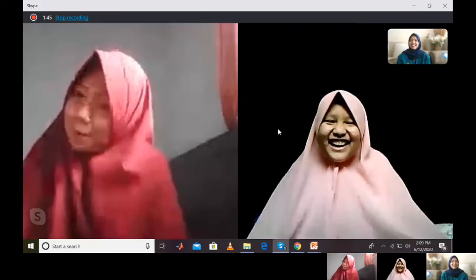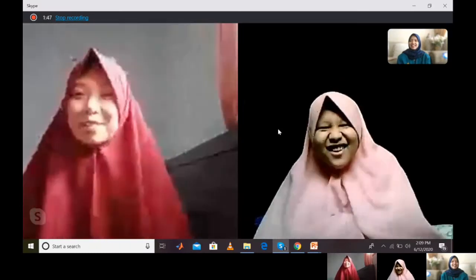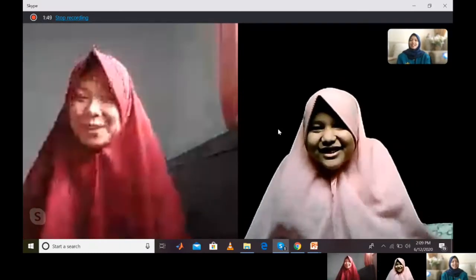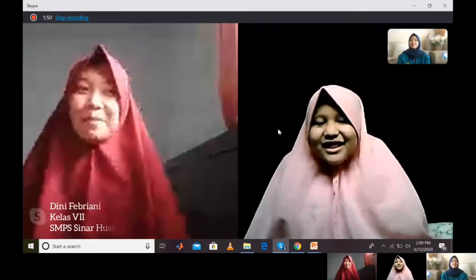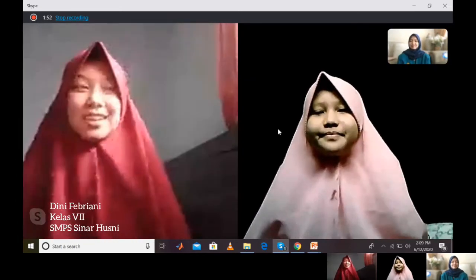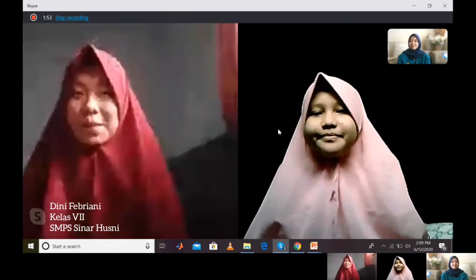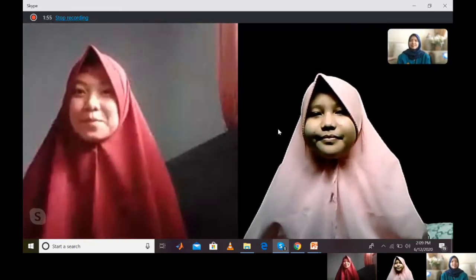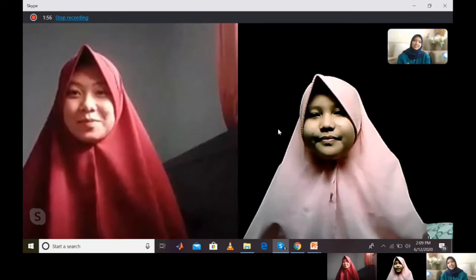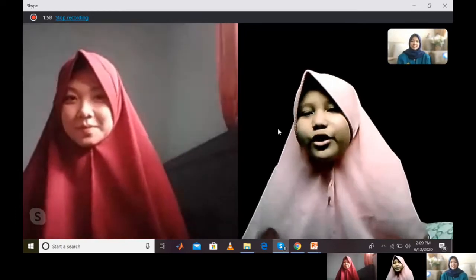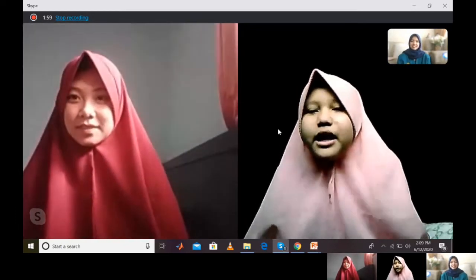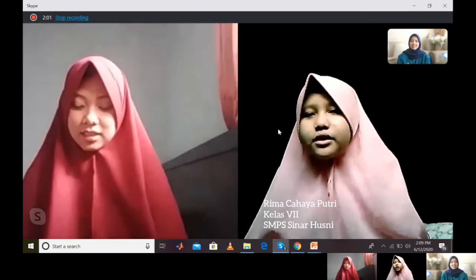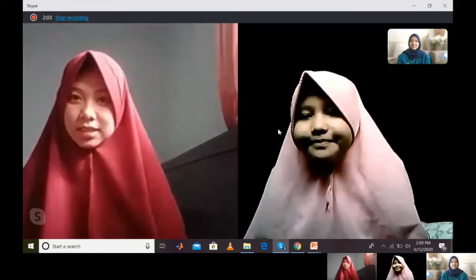Assalamualaikum warahmatullahi wabarakatuh. Saya Dini Febriani, kelas 1 SMP dari Sekolah Sinarusmi. Selamat pagi, salam kenal semua. Nama saya Rima, saya Putri, saya Tua Sipu, saya dari Sinarusmi.